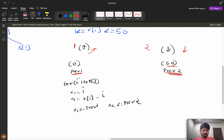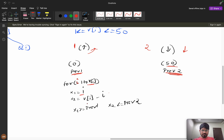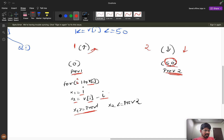For each index i, I iterate x1 from prev1 to nums[i] — since arr1 must be non-decreasing, x1 must be >= prev1. Then x2 = nums[i] - x1. I store prev1 initialized to 0 and allow it to go up to 50. The condition is x1 >= prev1 and x2 <= prev2 for validity.